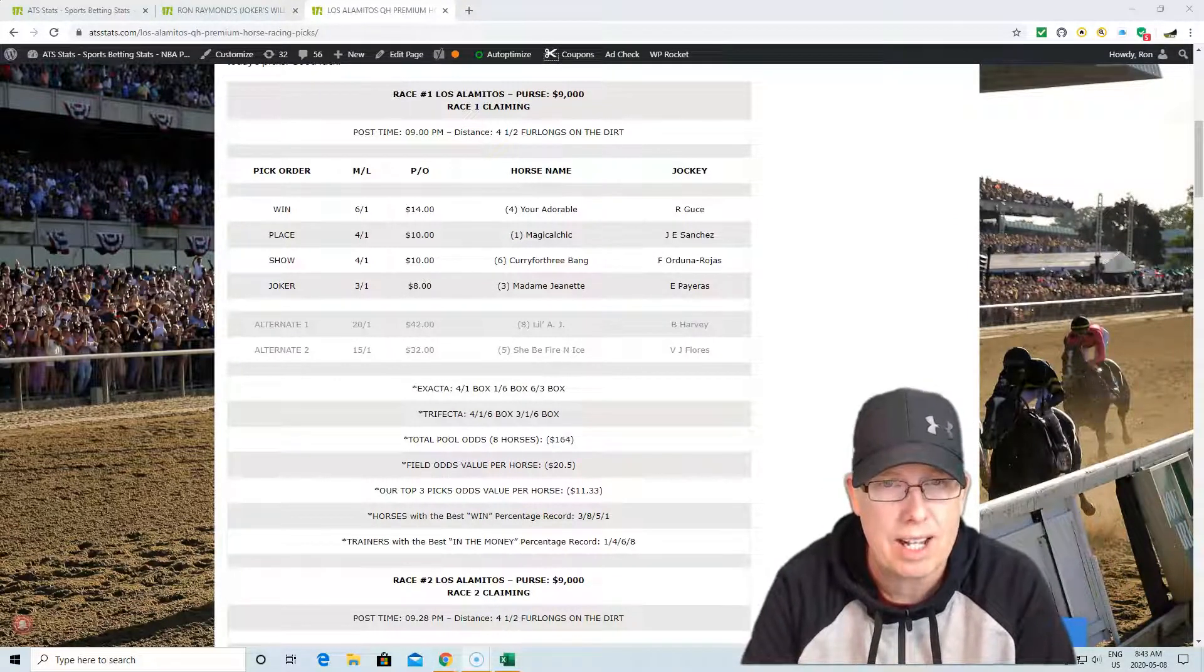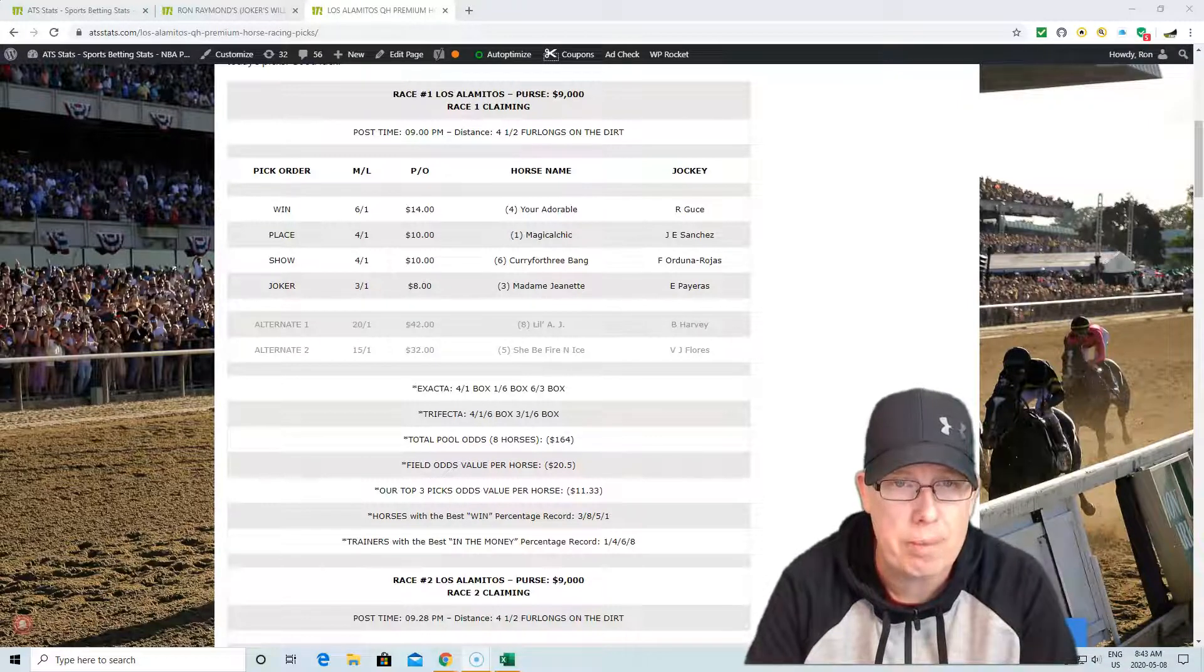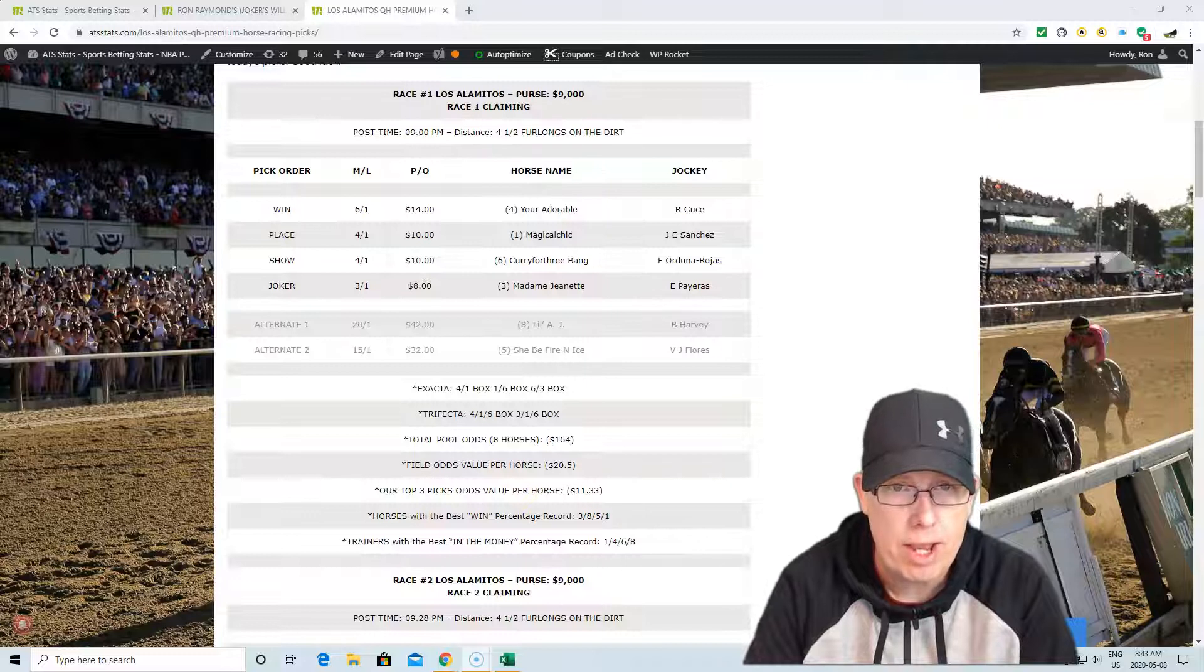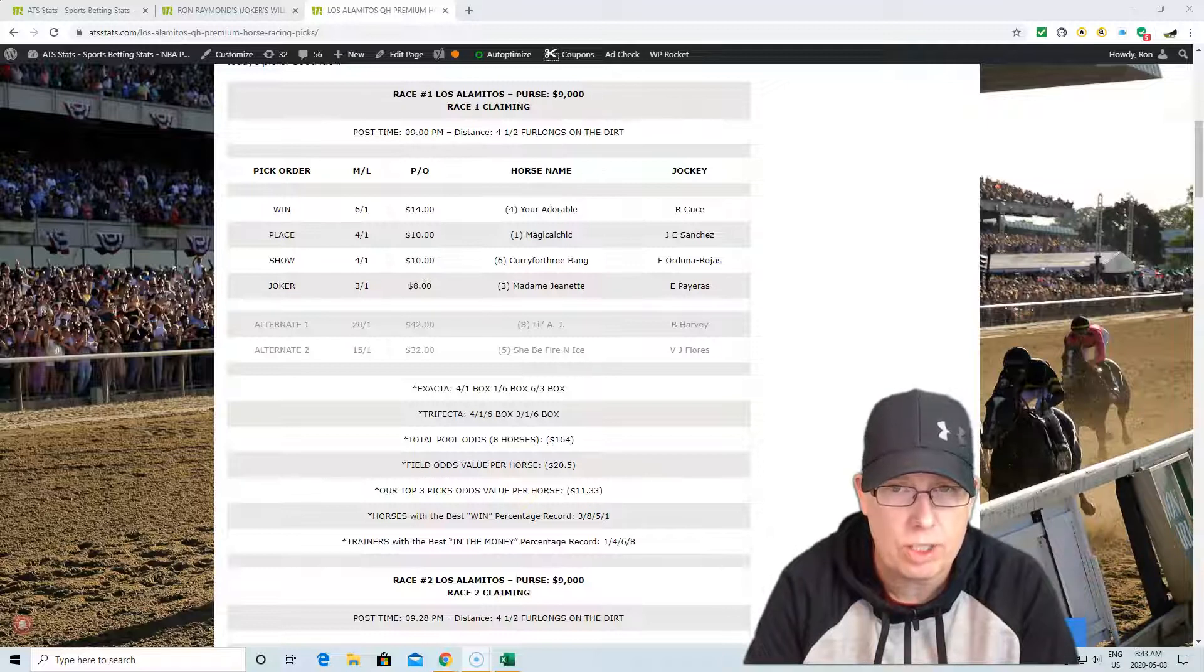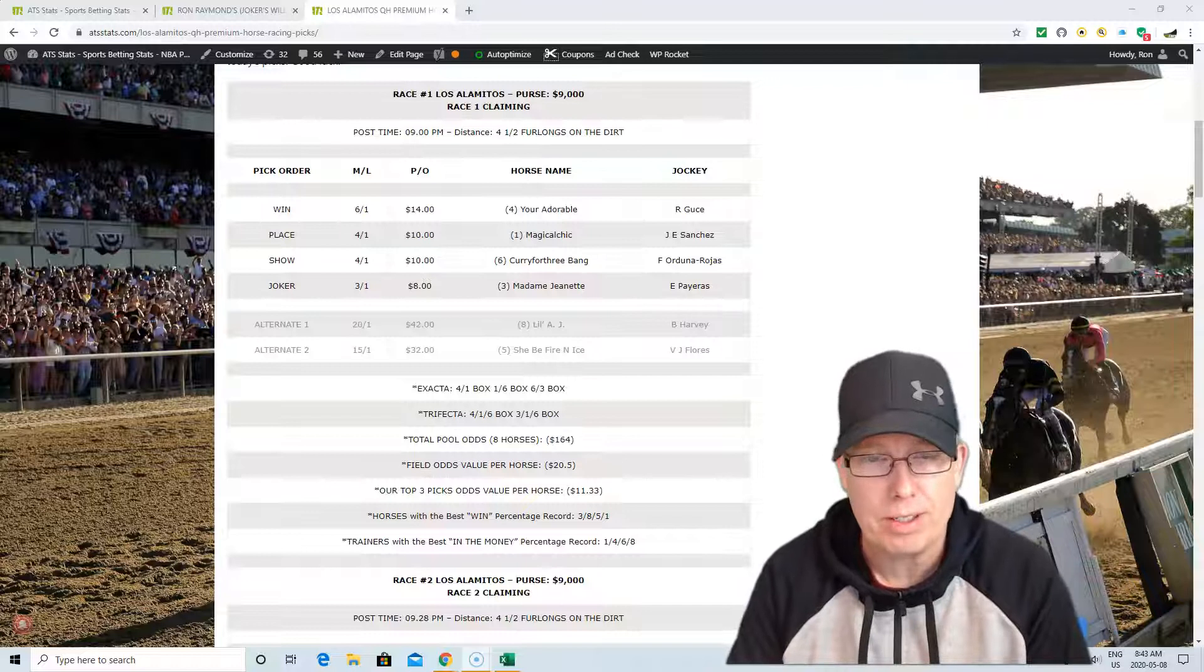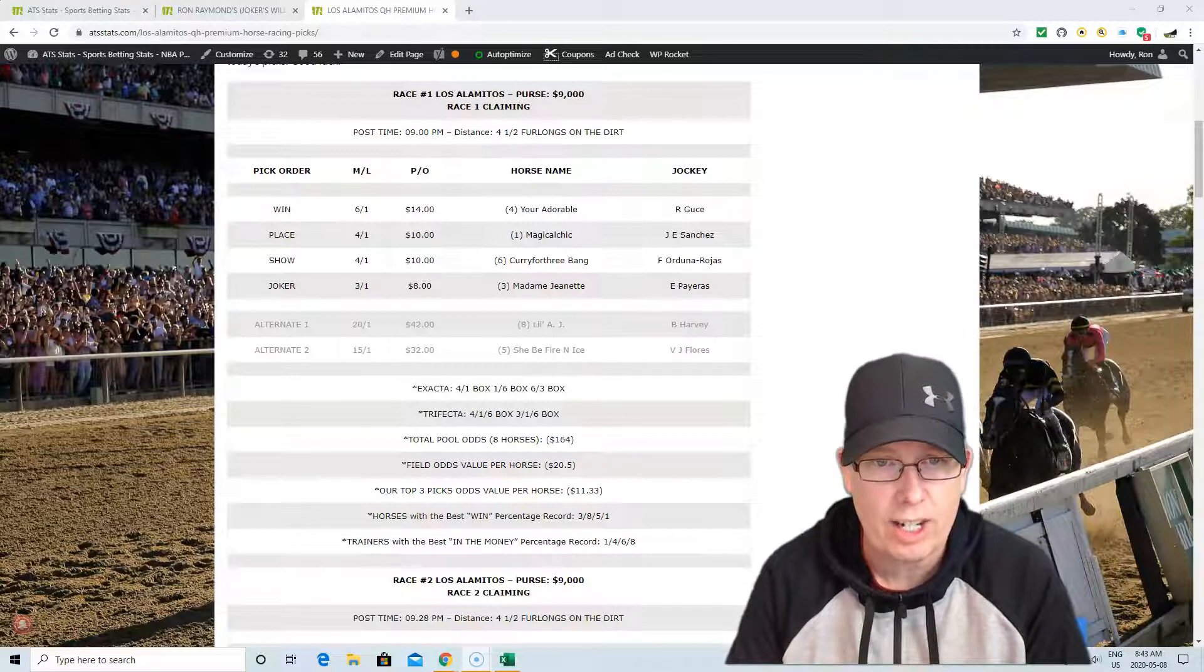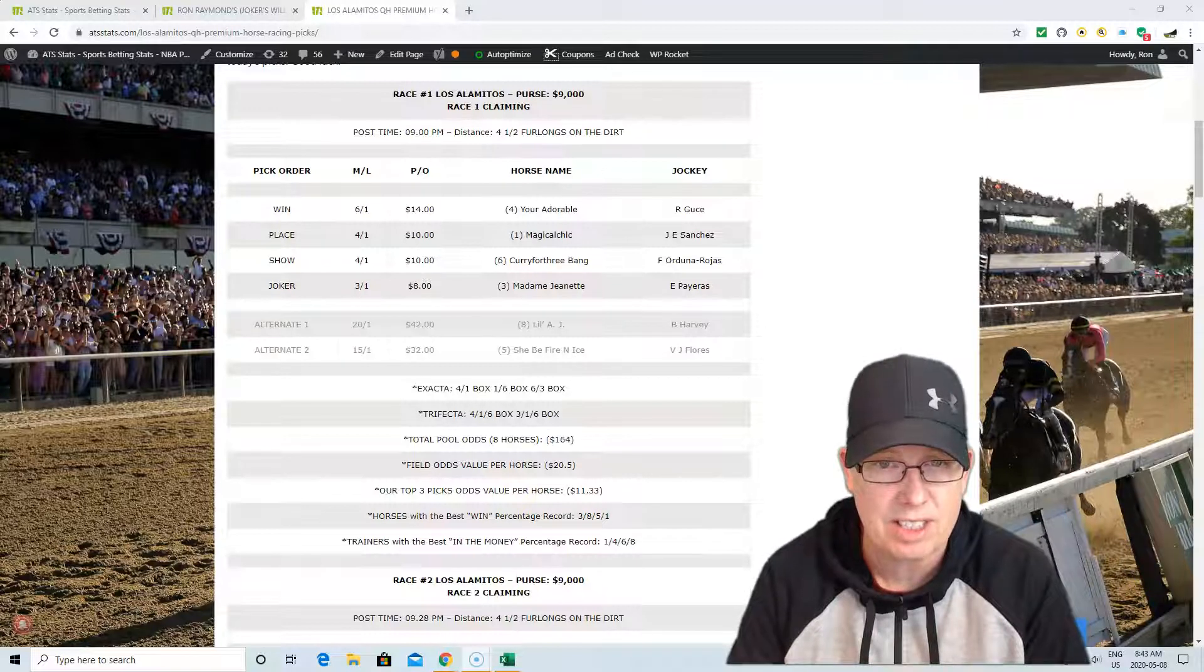$9,000 purse, it's a claiming race in the first race. Post time 9 o'clock, distance is 4.5 furlongs on the dirt. We're going to go 4-1-6 in the first race. You're Adorable with Gucci on the saddle, Magical Chick in the saddle, number one horse, Magical Chick with Sanchez in the saddle.